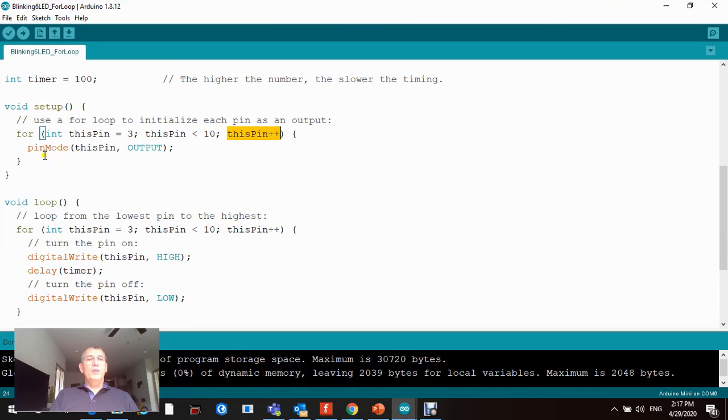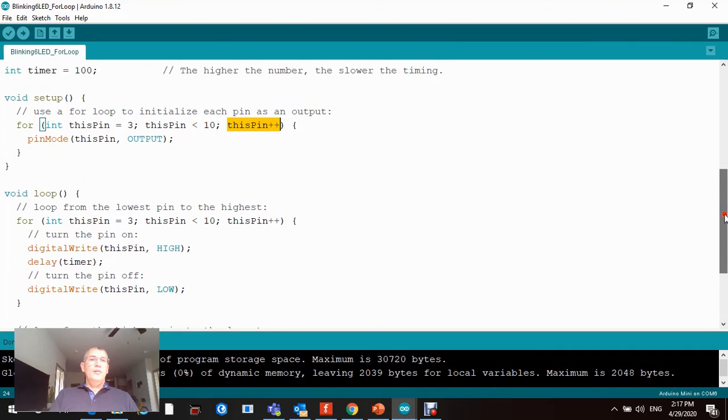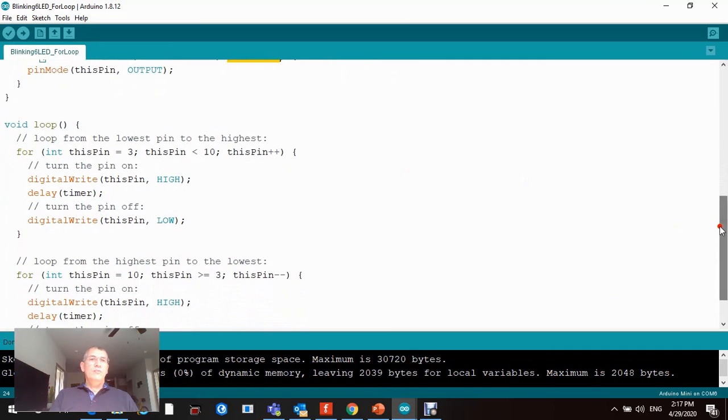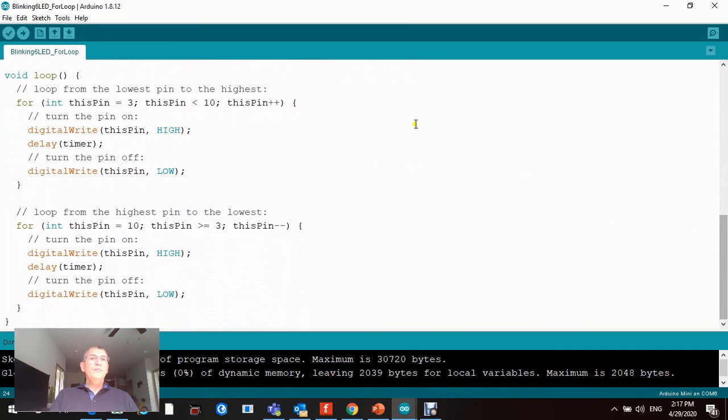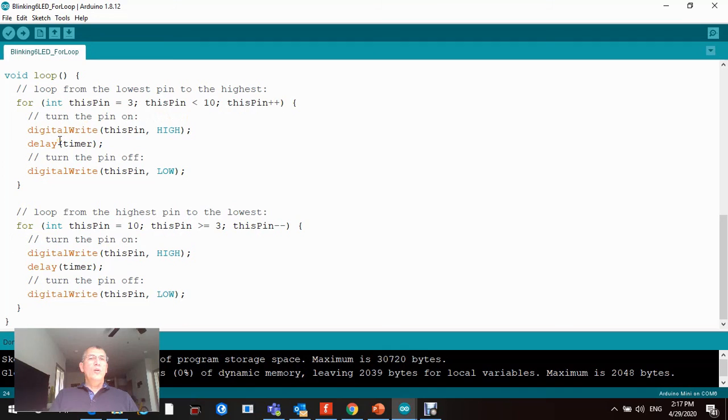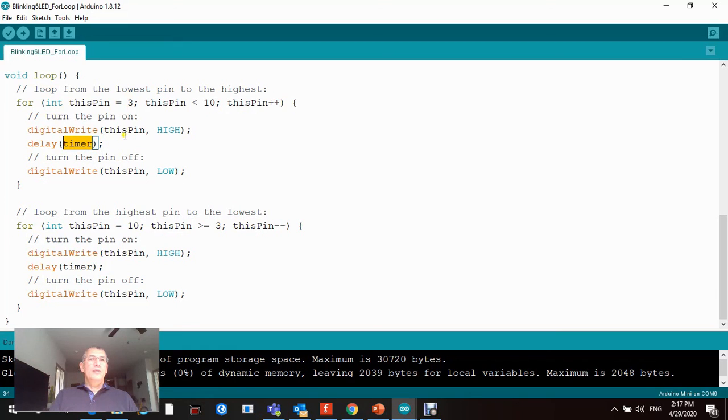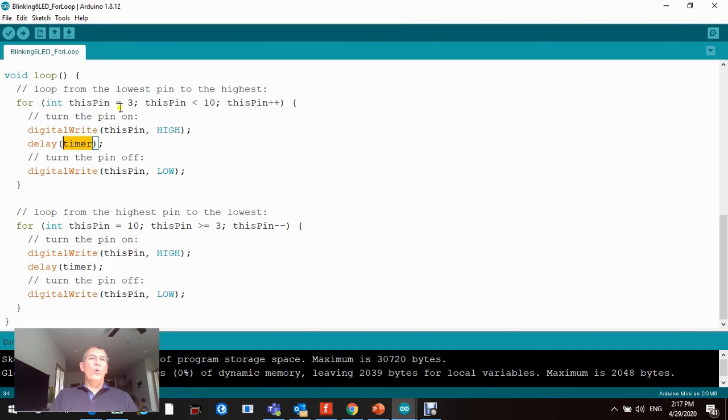Then in the void loop function, we're gonna use a for loop, same setup, and we're gonna turn pin by pin. So when the thisPin value takes value number three, it's gonna turn on that value for a delay time of 100 milliseconds. Then the same pin, which is number three, is gonna be turned off, and then it's gonna iterate through all the pins.